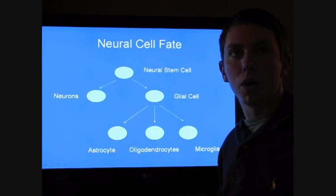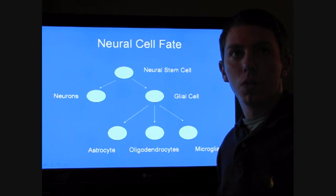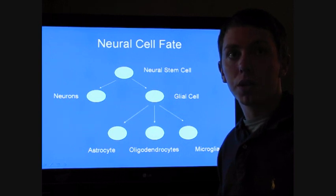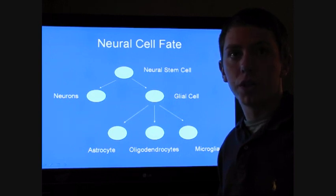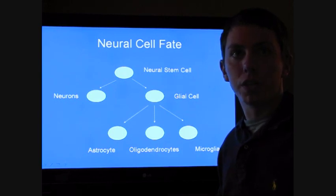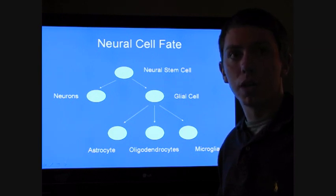Before getting started with the details of the paper, it's important to first recognize the cellular lineage of neural stem cells. Following the formation of neural stem cells from a more pluripotent precursor cell, gliogenesis allows for the generation of glial cells. Subsequently, further differentiation and specialized glial lineages are generated, including astrocytes, oligodendrocytes, and microglial cells.